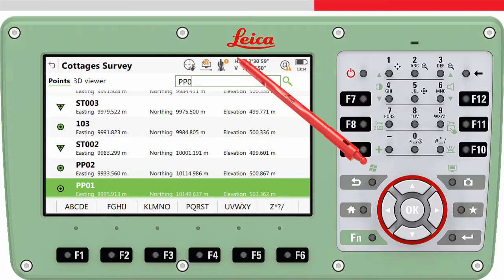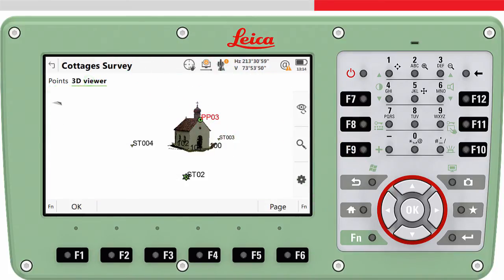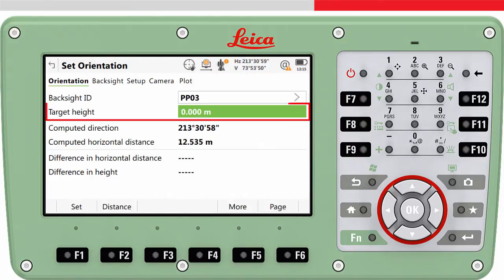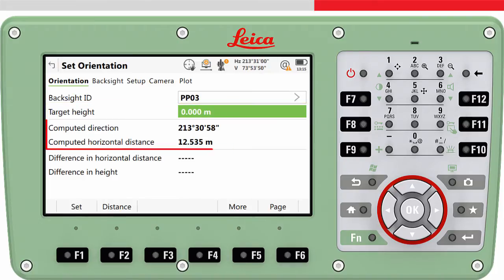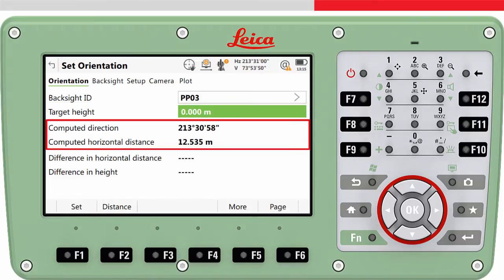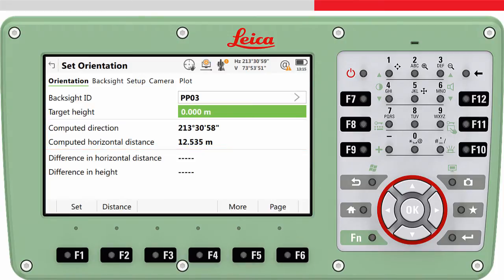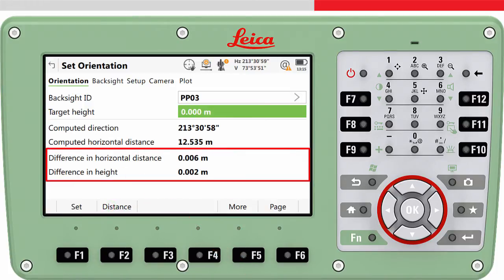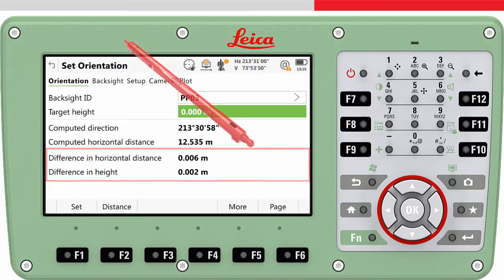Enter the target height. The direction and distance between the total station and target is computed. It is optional whether you want to measure a distance to the target. If you do measure to the target, you will see the measured distance and the difference to the computed distance. This is a useful check since it may help to confirm you are aiming to the correct target and have entered the correct instrument and target heights.